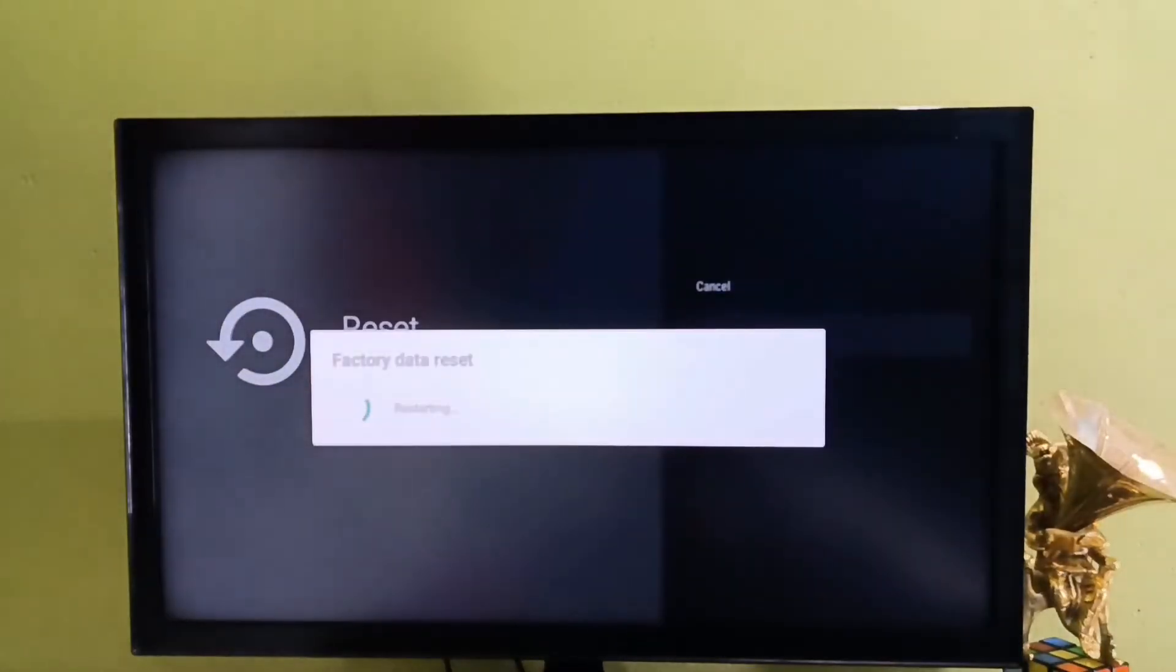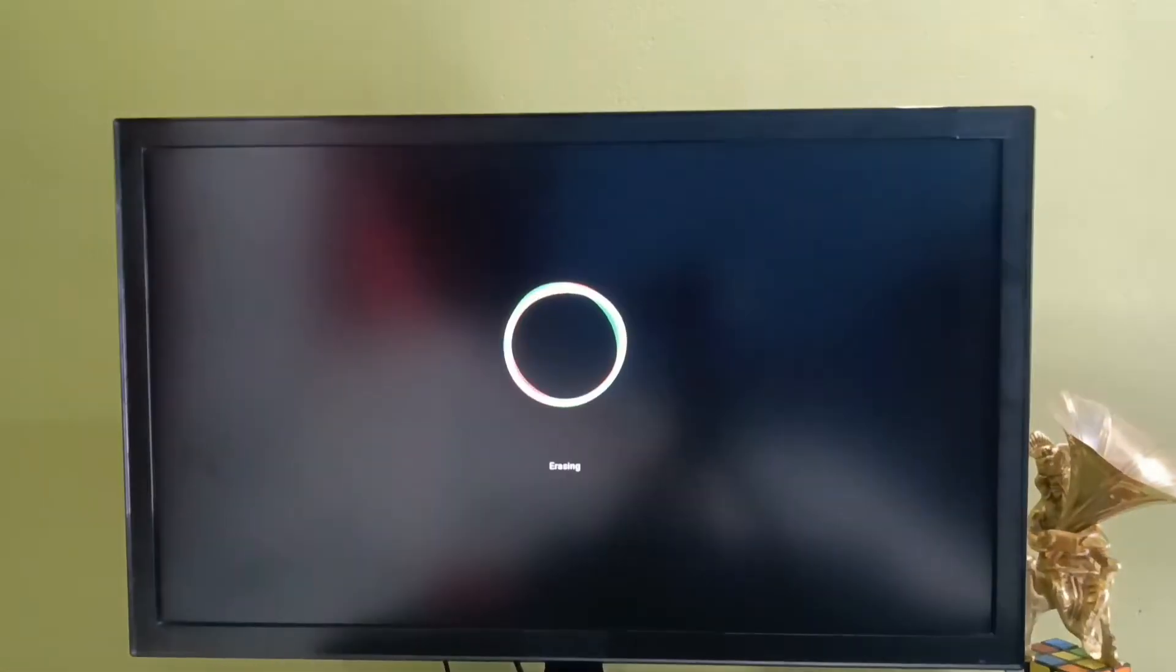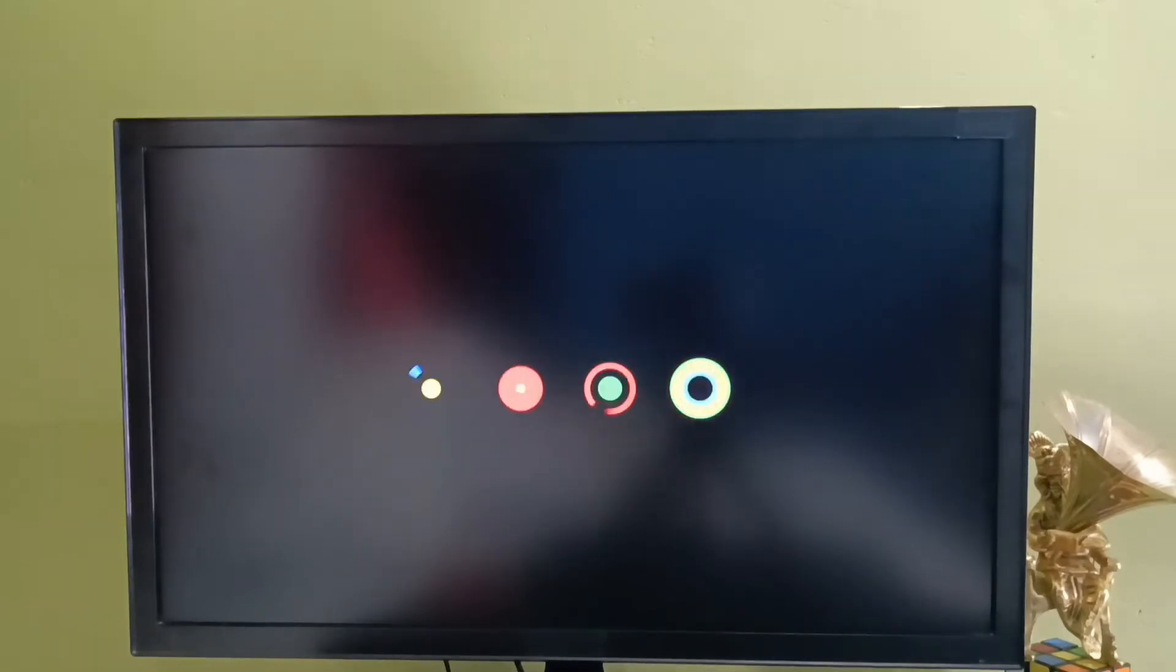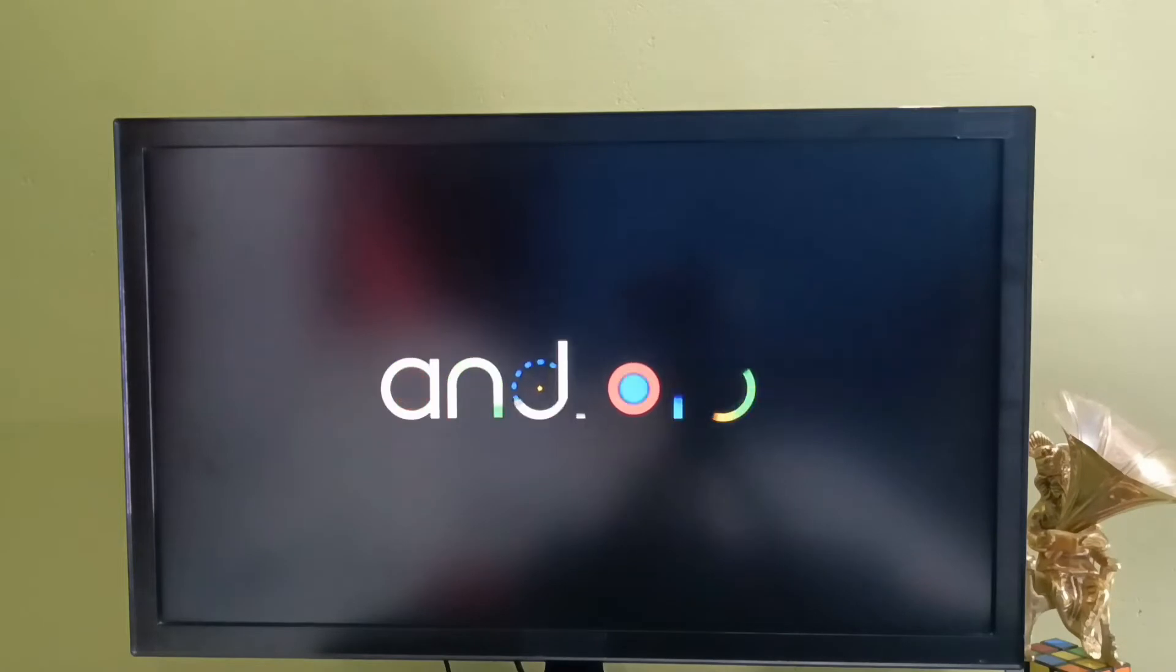Now factory data reset is in progress, please wait. Now it's erasing the data. So now it's rebooting, please wait.